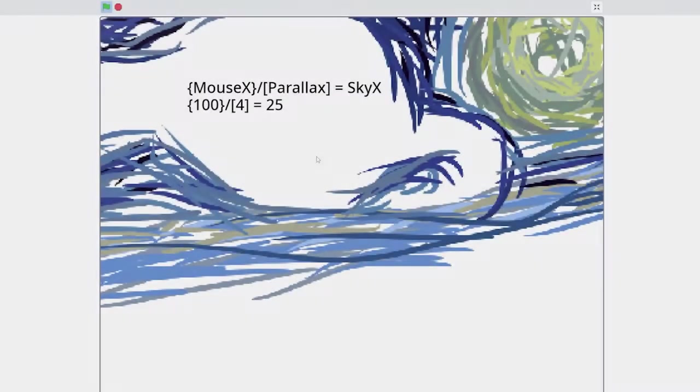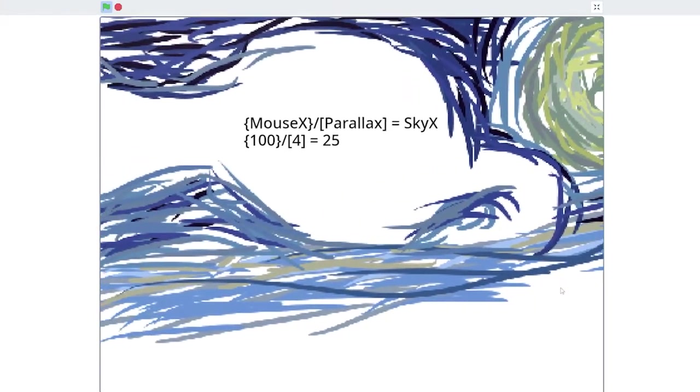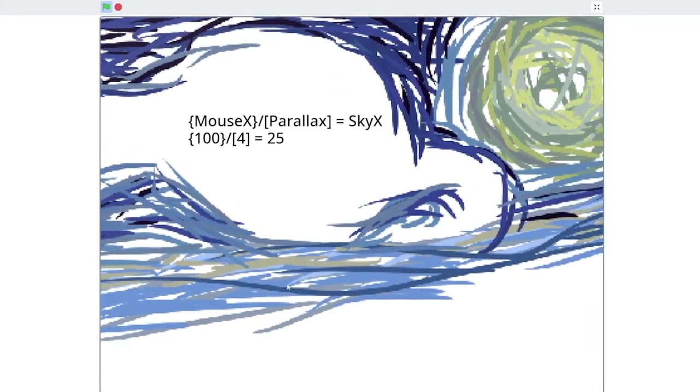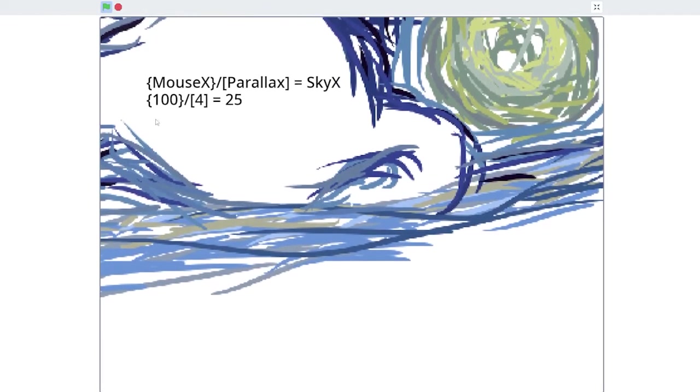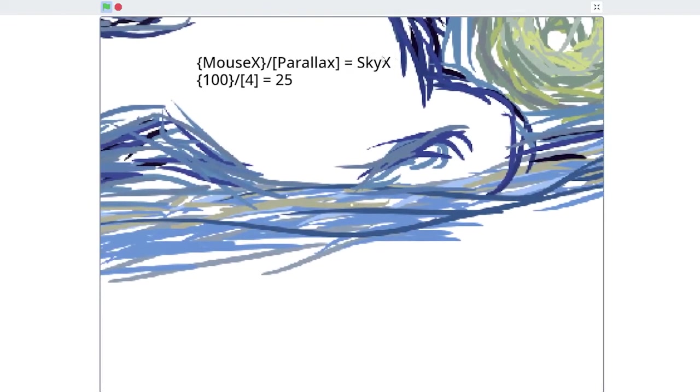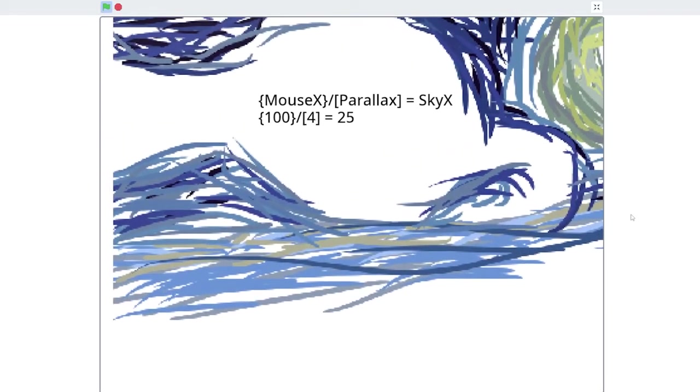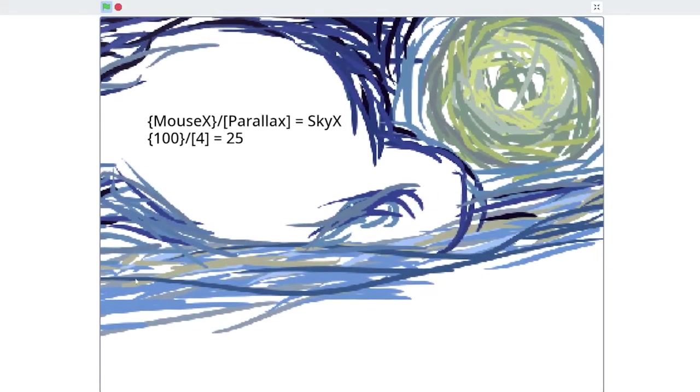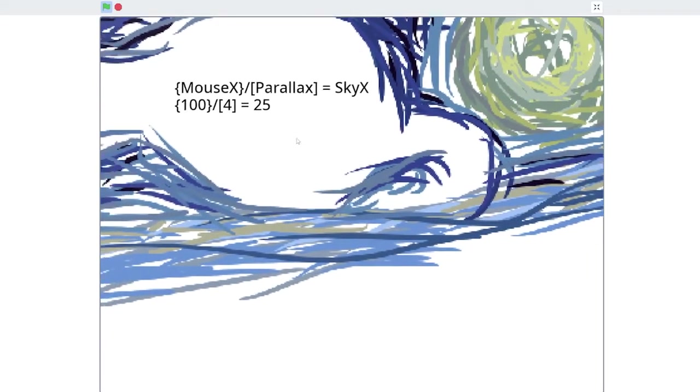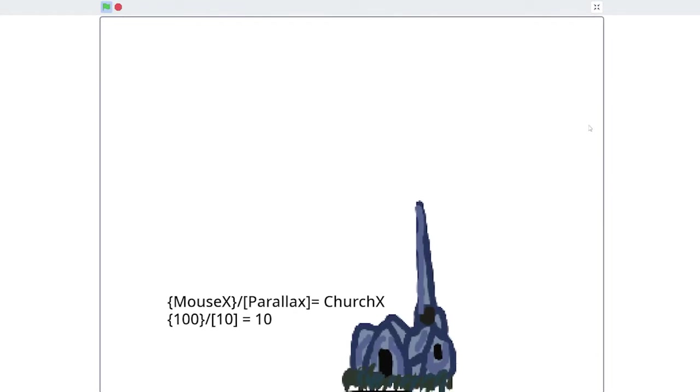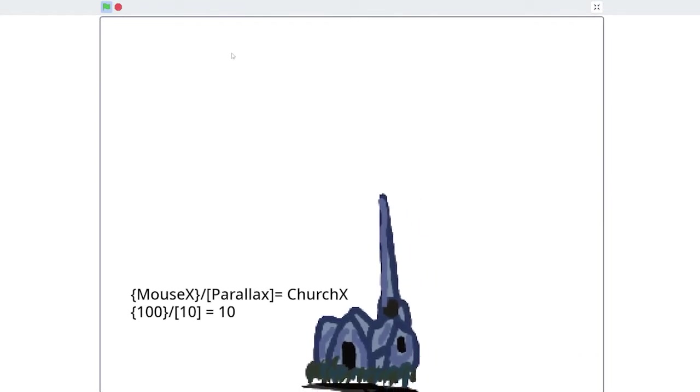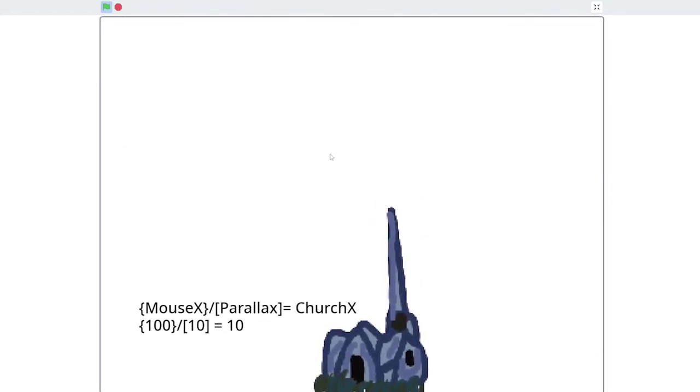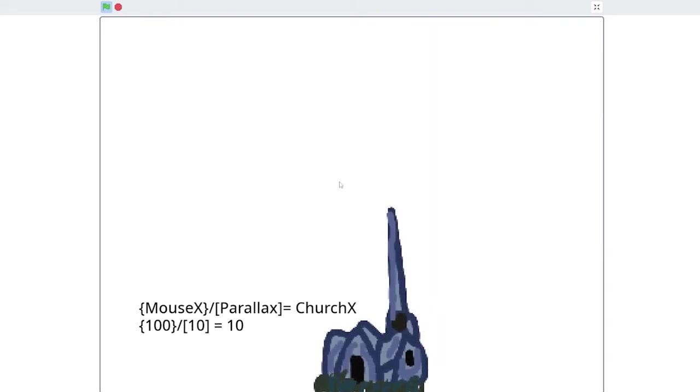Next, we'll offset the position of the sprite by dividing its position by our parallax value. Here's how the math works. My sky has a parallax value of four, so if I move my mouse from the center of the screen to an x value of one hundred, my sprite will move one hundred, divided by four, which is twenty-five pixels to the right. But the church, which has a parallax value of ten, will only move ten pixels, one hundred divided by ten.